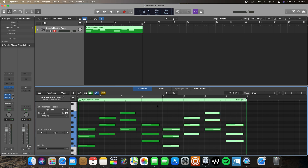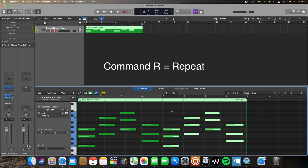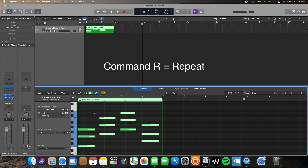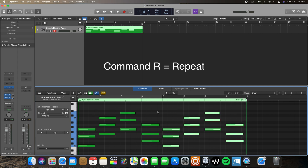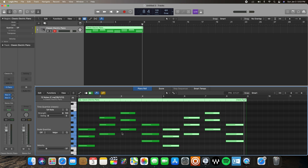To bypass that process, if I don't want to go through the Command C and Command V steps, I can always do Command R. Command R copies whatever I have selected and repeats it — it's essentially Command Repeat.